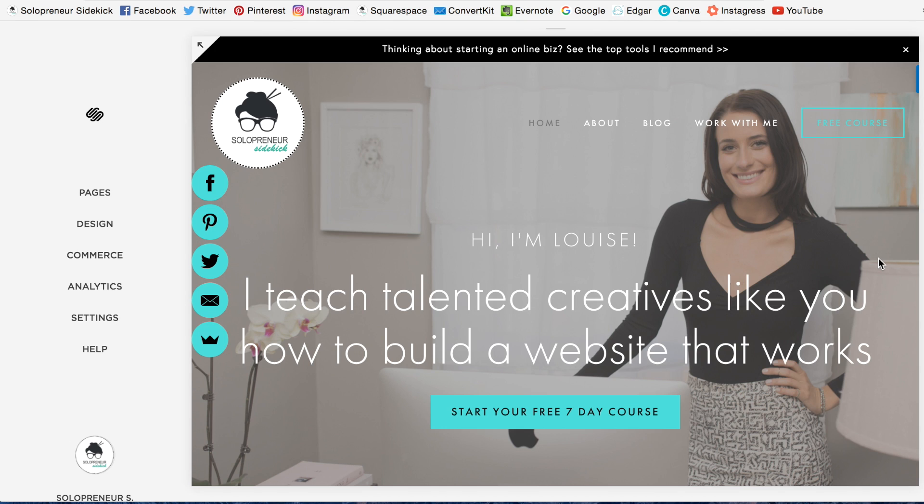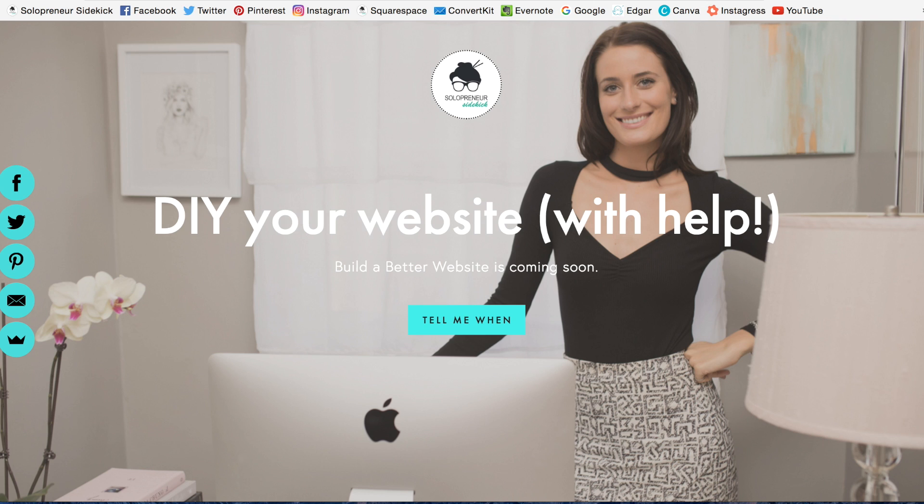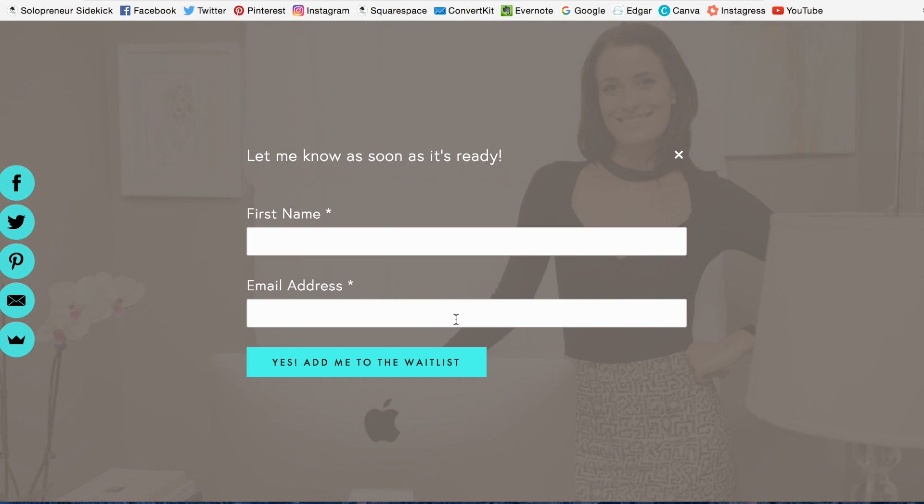So I'm going to show you one landing page that I have. This is my landing page right here for the launch of my new online course. It's super simple. I have my little message of what is coming soon, and if they click this button,